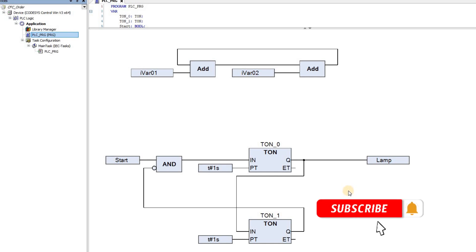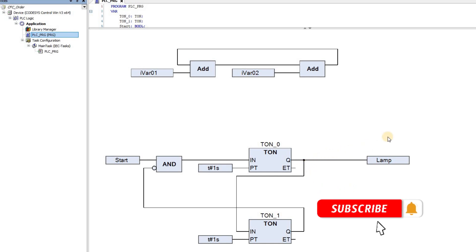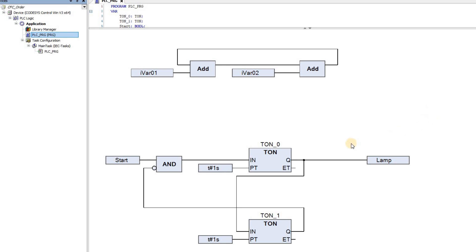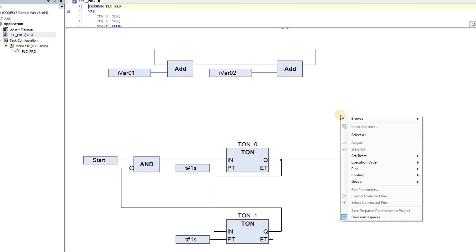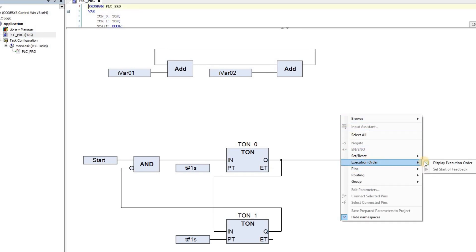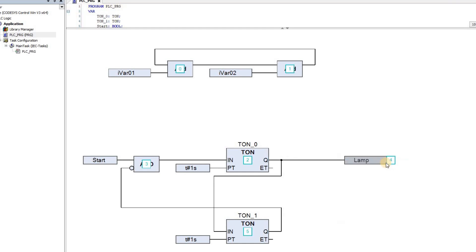And if there is more than one network, like the one that we have here, the execution order is based on the topological position of the networks. We can display the order of the execution of the blocks by right-clicking in an empty area in the editor, choosing Execution order, and then Display Execution order. The order in which the blocks are being executed is now shown by numbers, starting from zero. If you click on the editor again, the numbers will disappear.